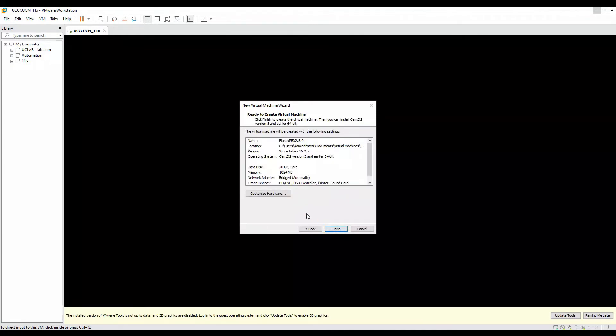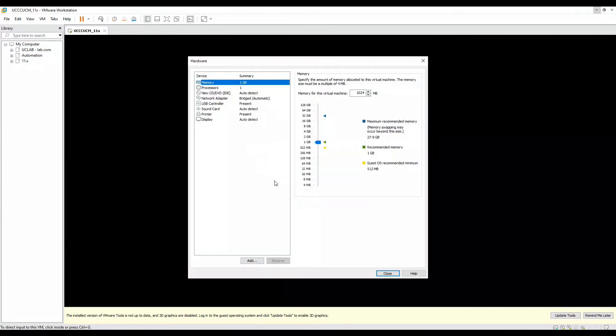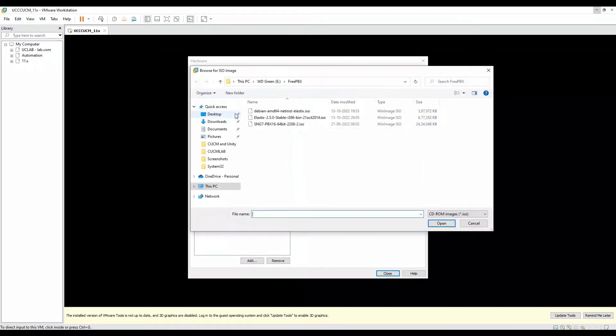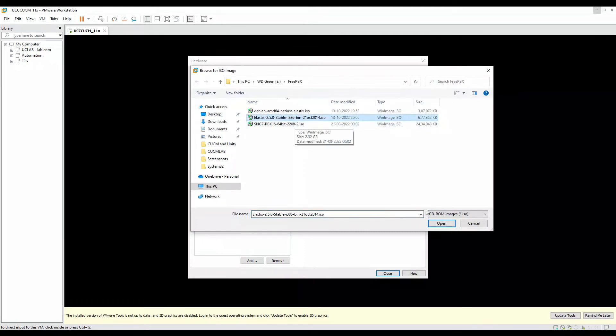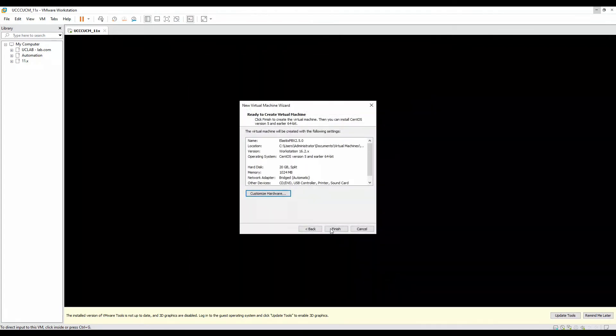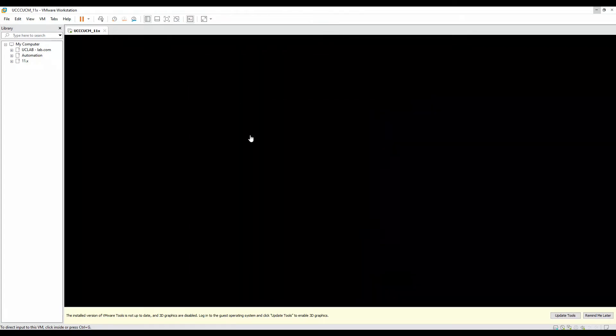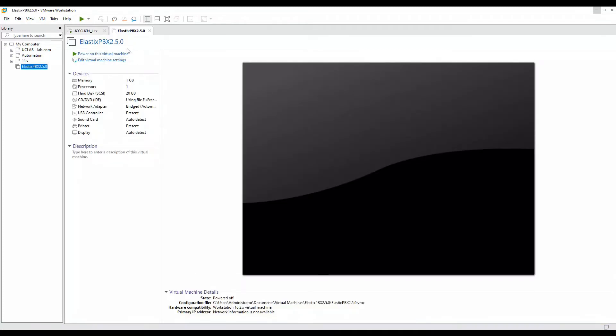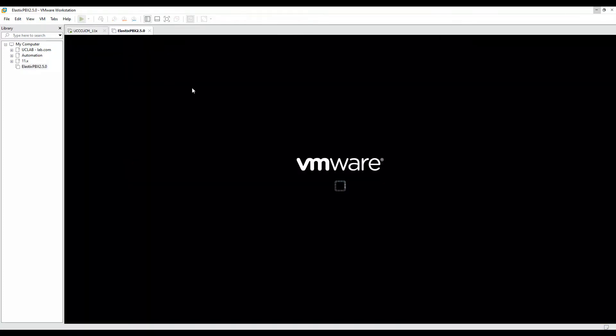Finally, before finishing, click on customize hardware and here you choose the ISO file. I'm going to choose Elastix 2.5.0. Click on close, and finally click on finish. Then your virtual machine should show up here. Click on power on the virtual machine.